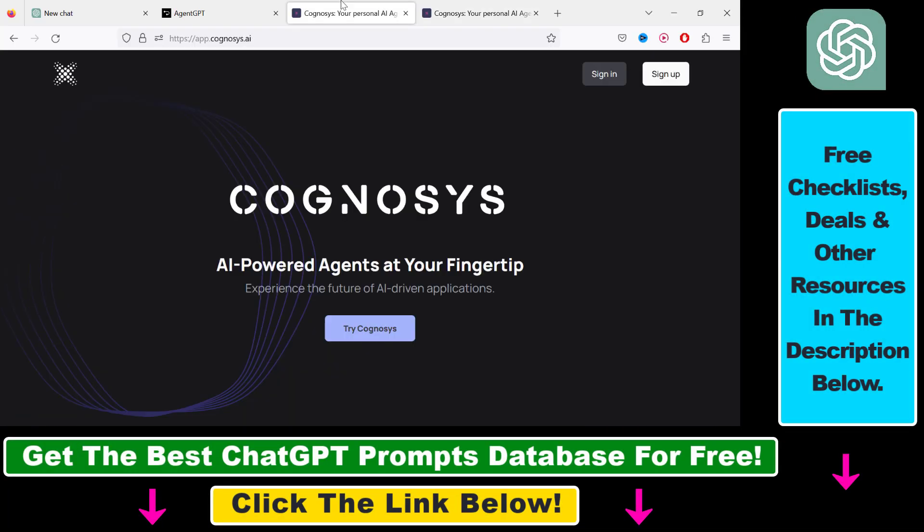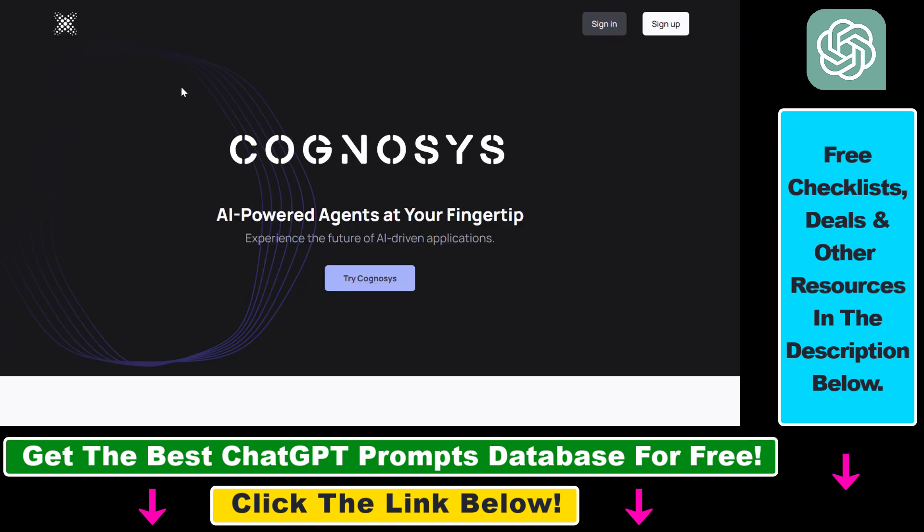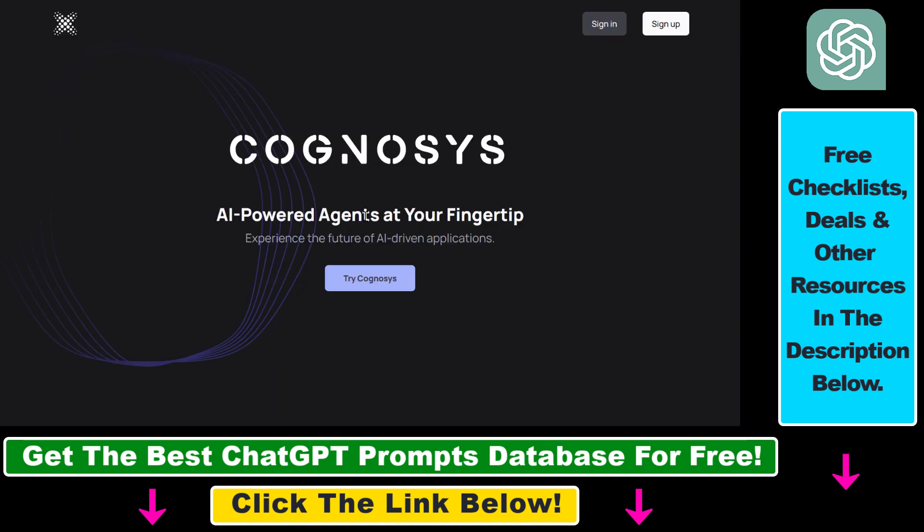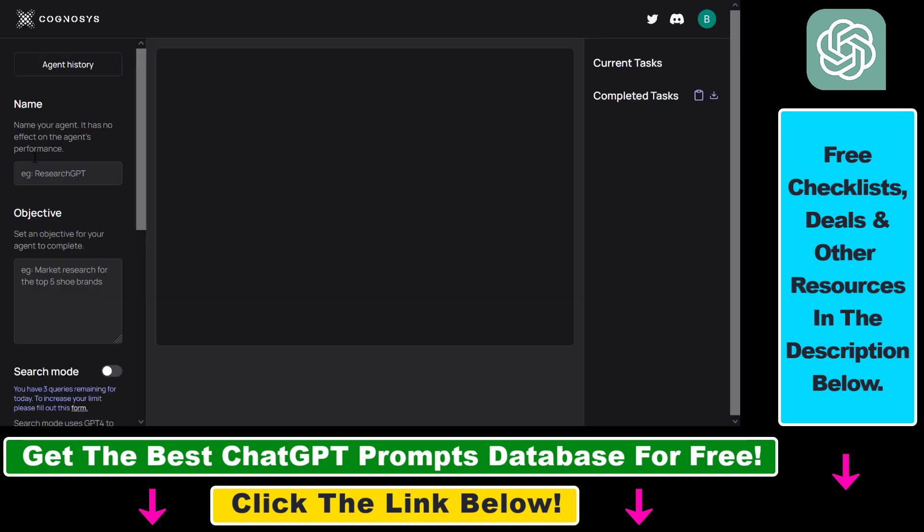So first all you have to do is open up Cognosys.ai. I will also link it in the description below. Then click on try Cognosys here and sign up with an email account to be able to use Cognosys. And once you have signed up you will see this screen here.